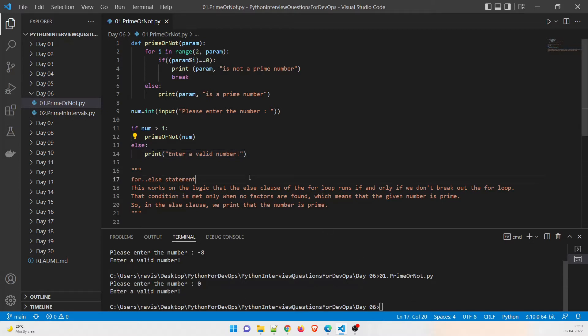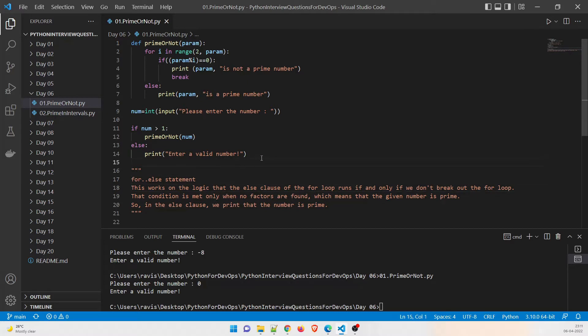I hope you already have an idea of what a prime number is. A number that is divisible only by itself and one is known as a prime number, and they are mostly useful in cryptography. Examples: 2, 3, 5, 7, and 11 are prime numbers. Two is the only even prime number; apart from that, every prime number is generally odd. We do not count one as a prime number.